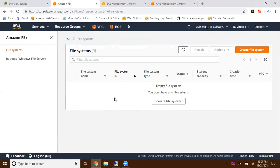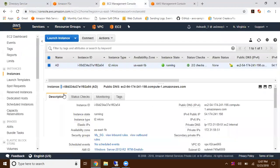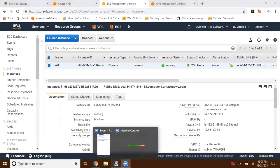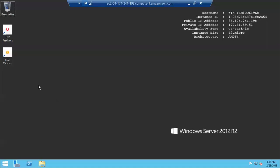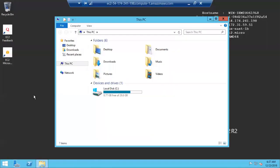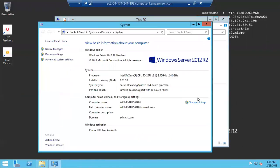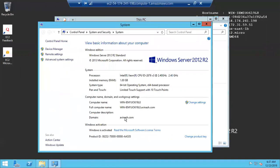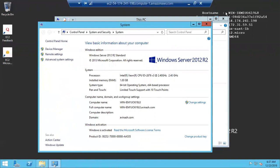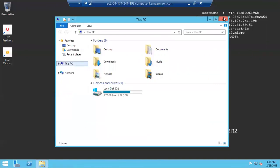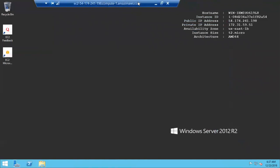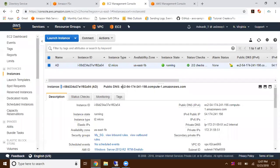I have launched a Windows Server 2012 R2 operating system and this machine is running in domain. This machine is already added to the Avinas.com domain. Now I'm going to create an FSx and mount that file system here.